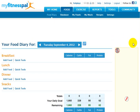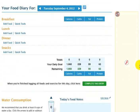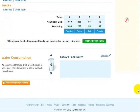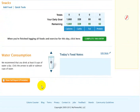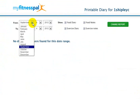You have to scroll down to the bottom of the food diary, and you'll see this orange button that says View Full Report. You click on that, and you simply choose some dates.